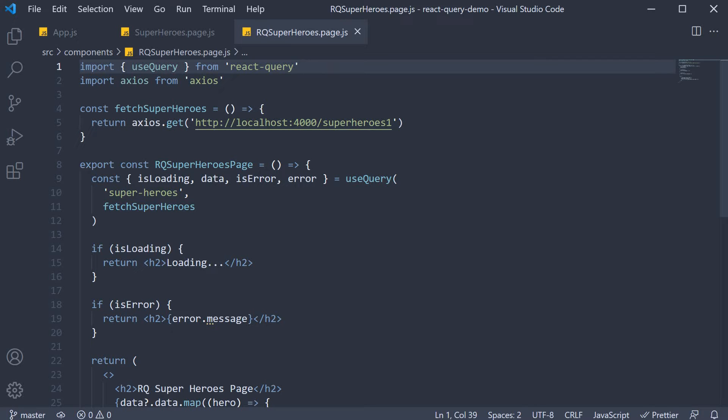Another great thing about React Query is that it comes with dedicated dev tools. Trust me when I say this, you'll want these dev tools in any app you're building. They help you visualize all of the inner workings of React Query and will likely save you hours of debugging.